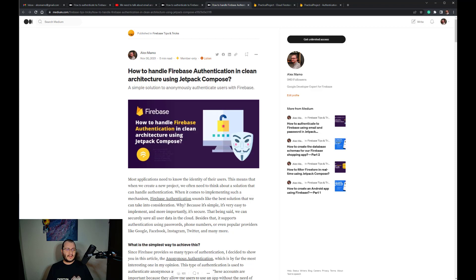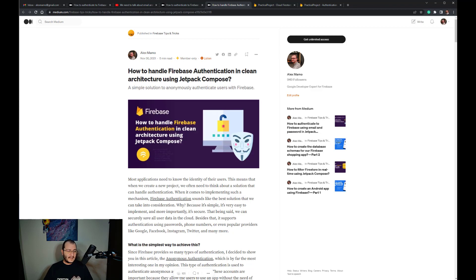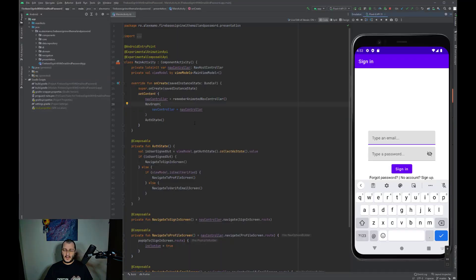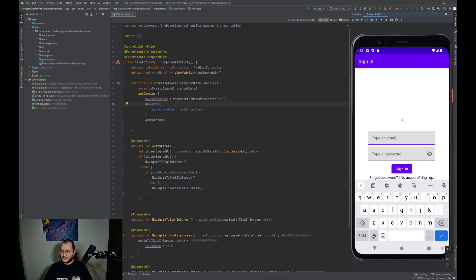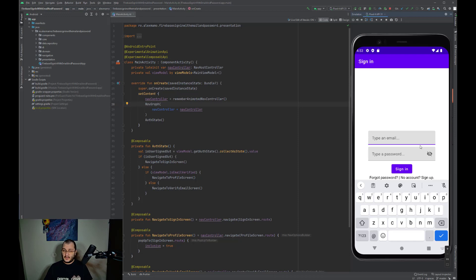Besides that, it's really easy to get started. Now let's take a look at our application. I have already started my emulator and as you can see we are in the sign-in screen.